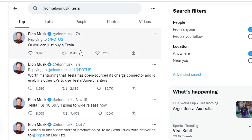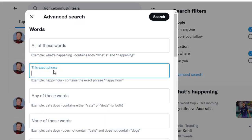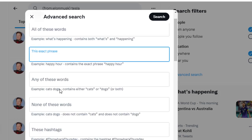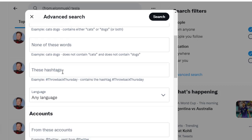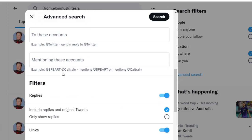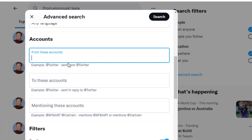Also, if you want to do more advanced search, just click on 'Advanced Search'. You can see that you can search for the exact phrase, any of these words, all of these words, or if you want to search for a specific hashtag as well from a specific user.